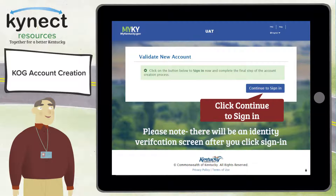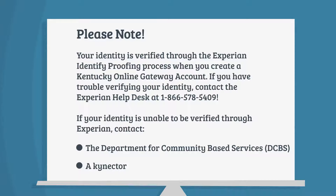On the following screen, you will be asked questions based on system information and credit history. These are necessary to verify your identity. Please note your identity is verified through the Experian identity proofing process when you create a Kentucky Online Gateway account. If you have trouble verifying your identity, contact the Experian help desk at 1-866-578-5409. If your identity is unable to be verified through Experian, contact the Department for Community-Based Services or a connector.